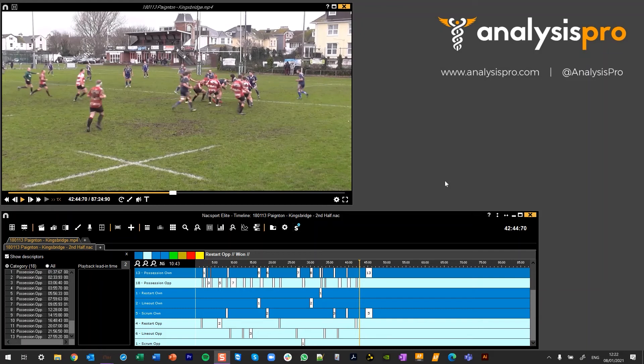Hi there. In this video I want to show you how to use the anchor register tool in NAC Sport to easily move your registers to a different position. This is really useful if you're wanting to realign, for example, first half or second half data, especially when you're linking up your analysis with a different video.